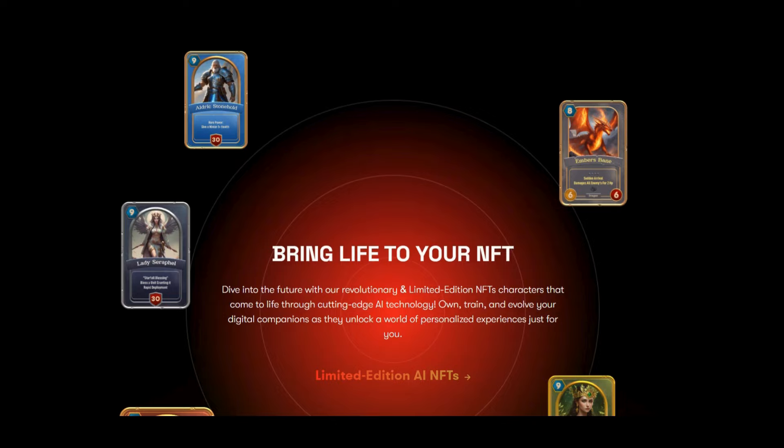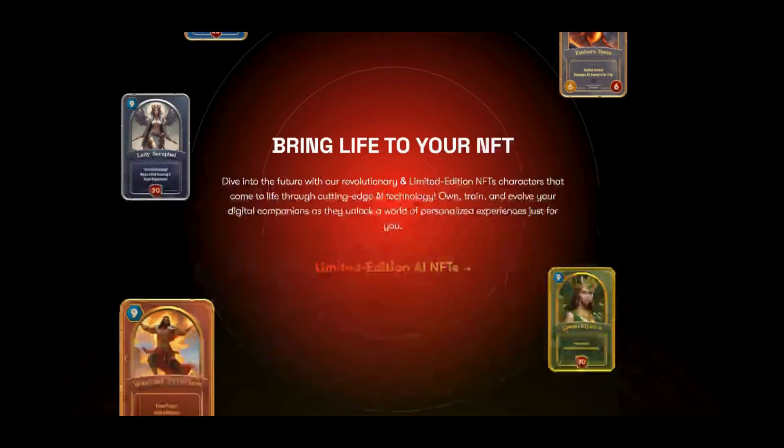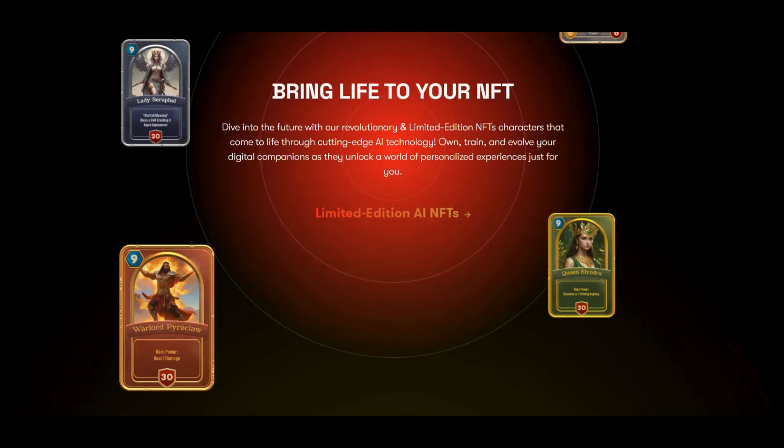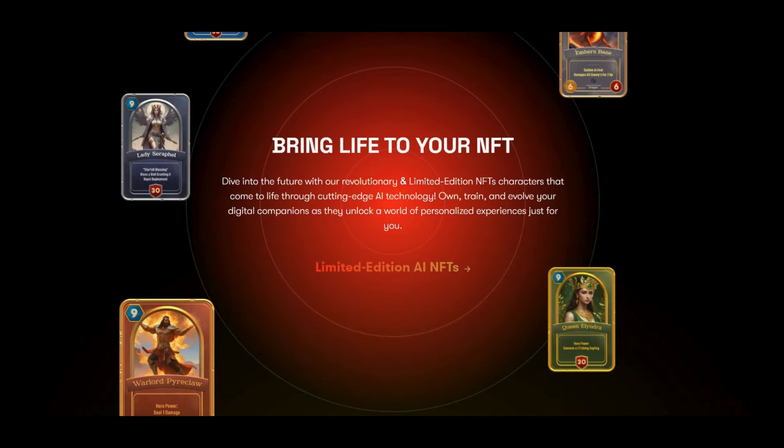You can see some example NFT cards inside the game here, for example: Aldrich Stonehold, Ember's Bane (a dragon card), Queen Elandria, Warlord Priscilla.